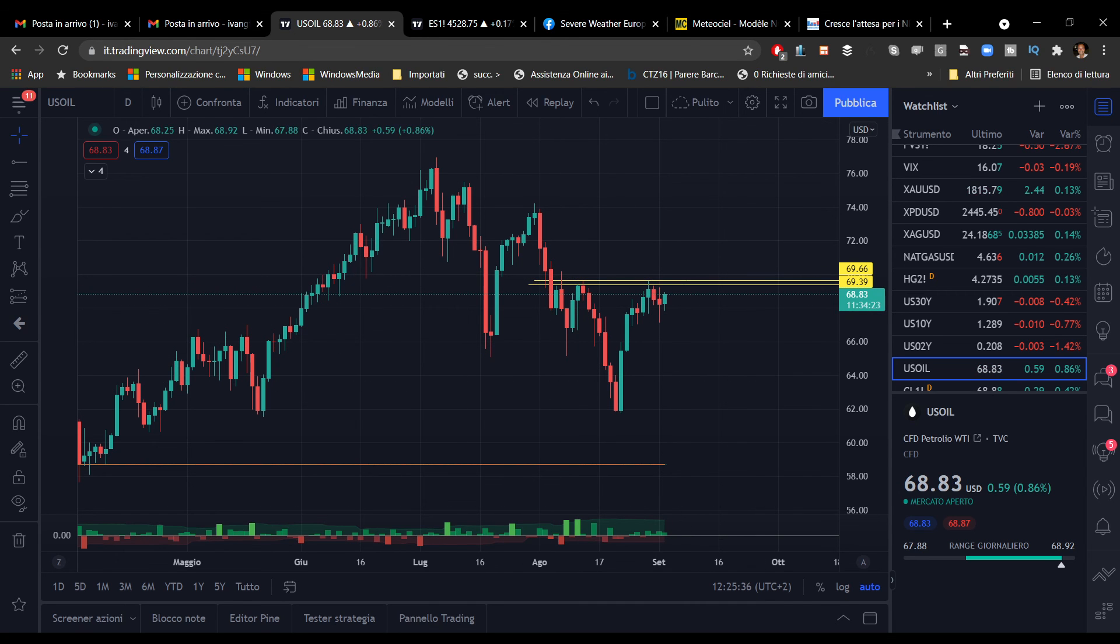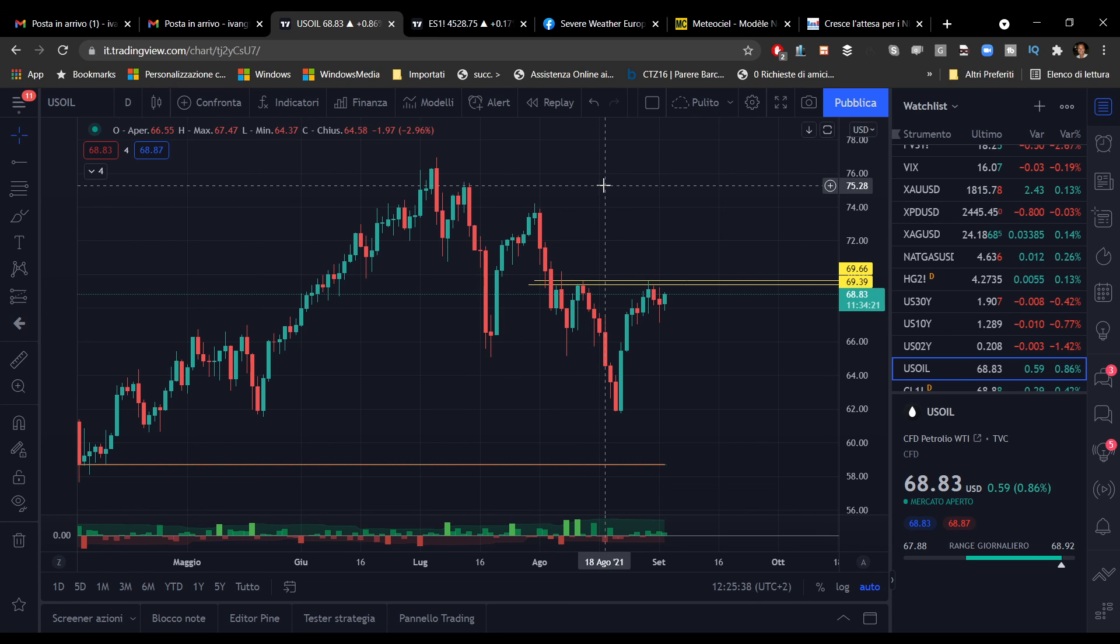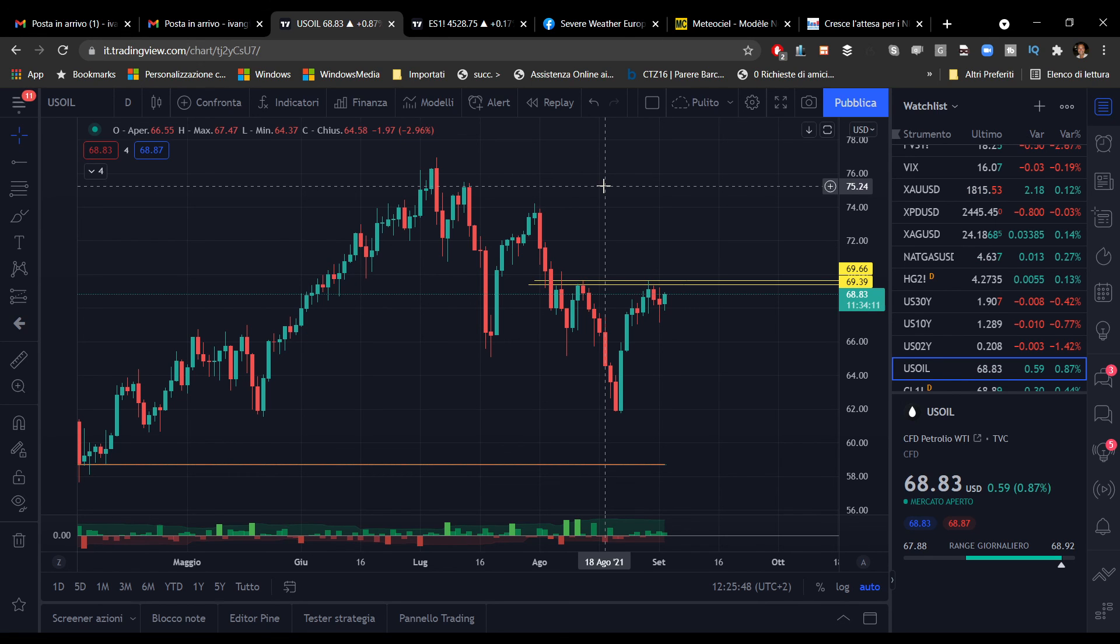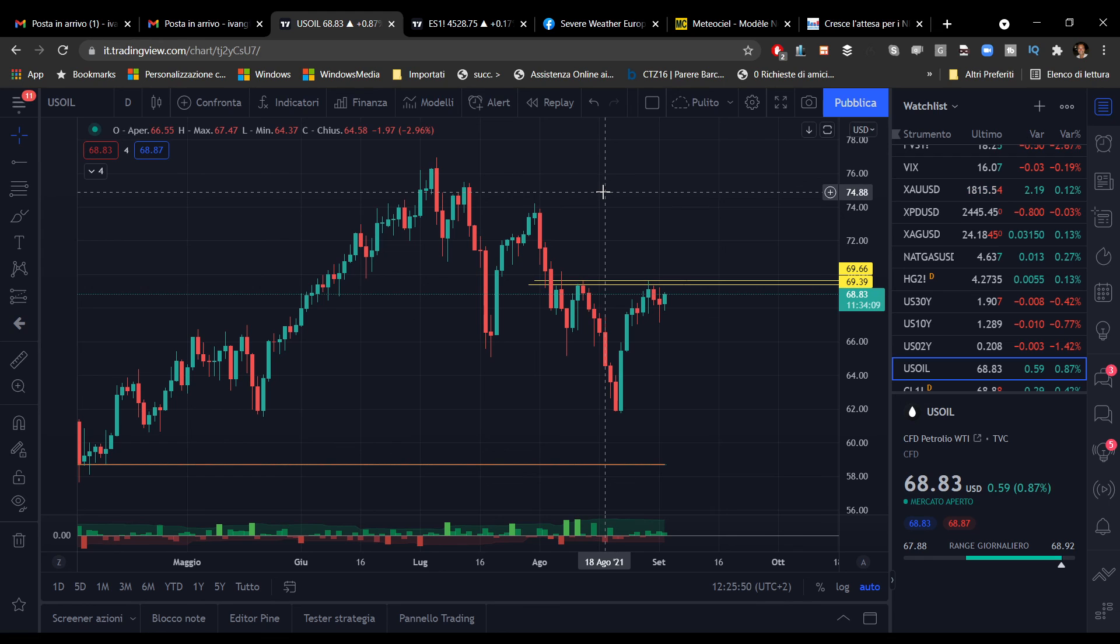Bene, direi che con questo è tutto. Vi ringrazio come sempre per l'attenzione, vi do appuntamento a domani. Vedremo intorno a quest'ora come saranno posizionati gli operatori sui vari mercati in vista dei non farm. Appuntamento a venerdì, ciao a tutti!